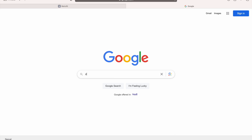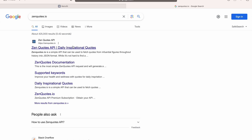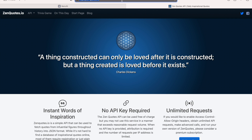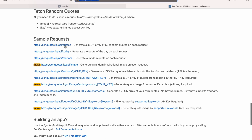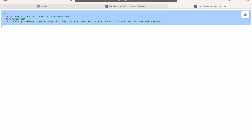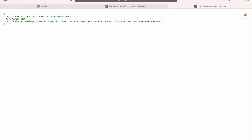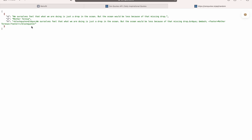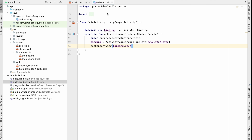We'll use the free API at genquotes.io. The random quote endpoint is an HTTPS URL — let's copy it and paste it in a new tab. Every time we hit this API it generates a random quote. The response contains 'q' for the quote text, 'a' for the author, and 'h' for a tag used on the website. We only need 'q' and 'a'.